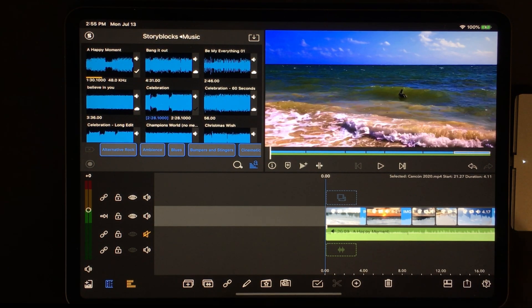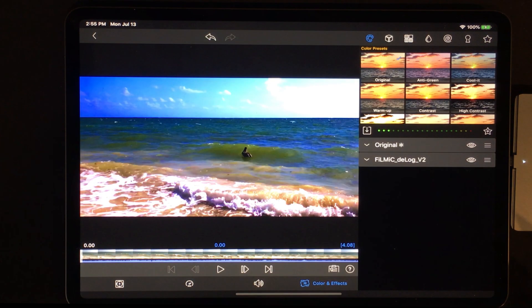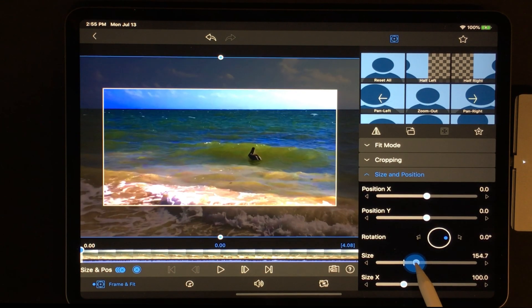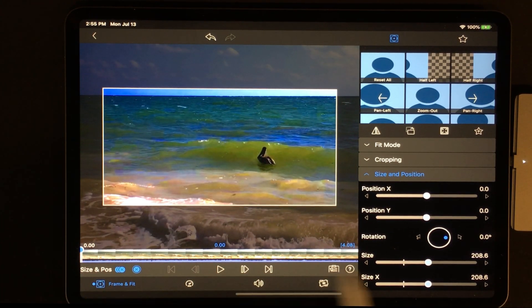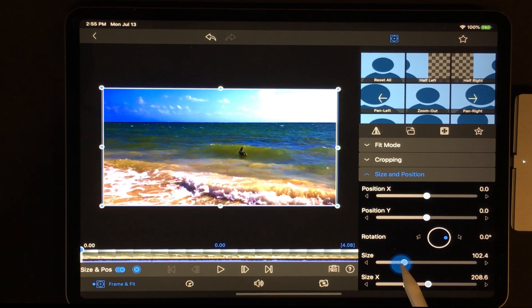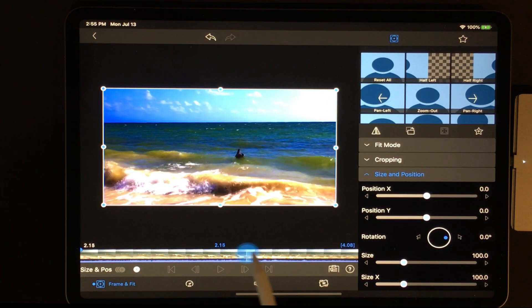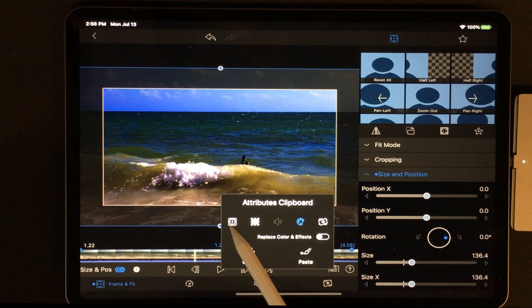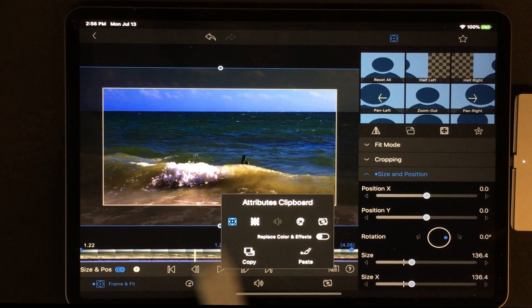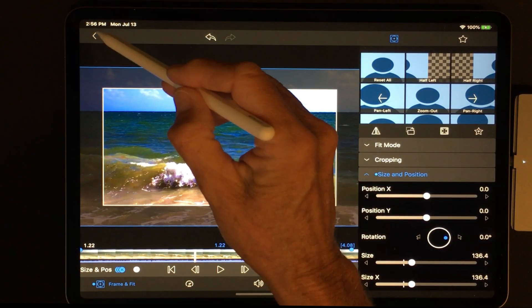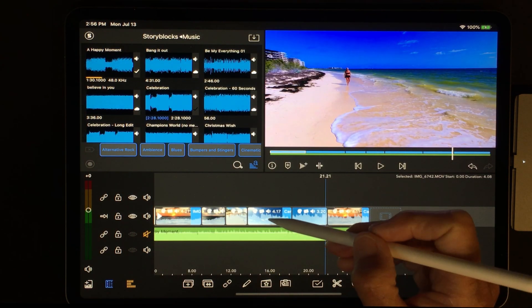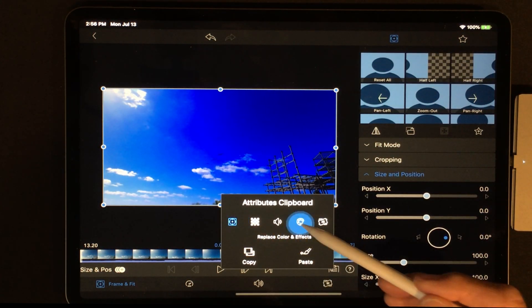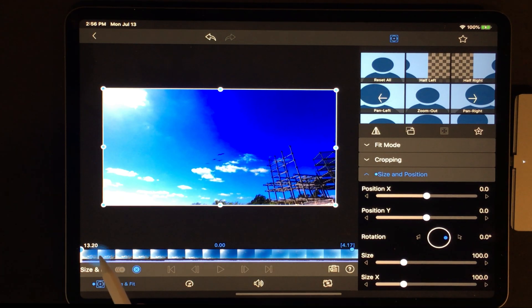Let's grab this video and go to Frame and Fit. We'll start with one size and then zoom in on this subject — a super zoom. I'll put a keyframe in there, go to the very end, and set the super zoom. I'll copy just the Frame and Fit — not the other attributes. Then I'll come to the clip where the birds are coming in and paste the Frame and Fit.